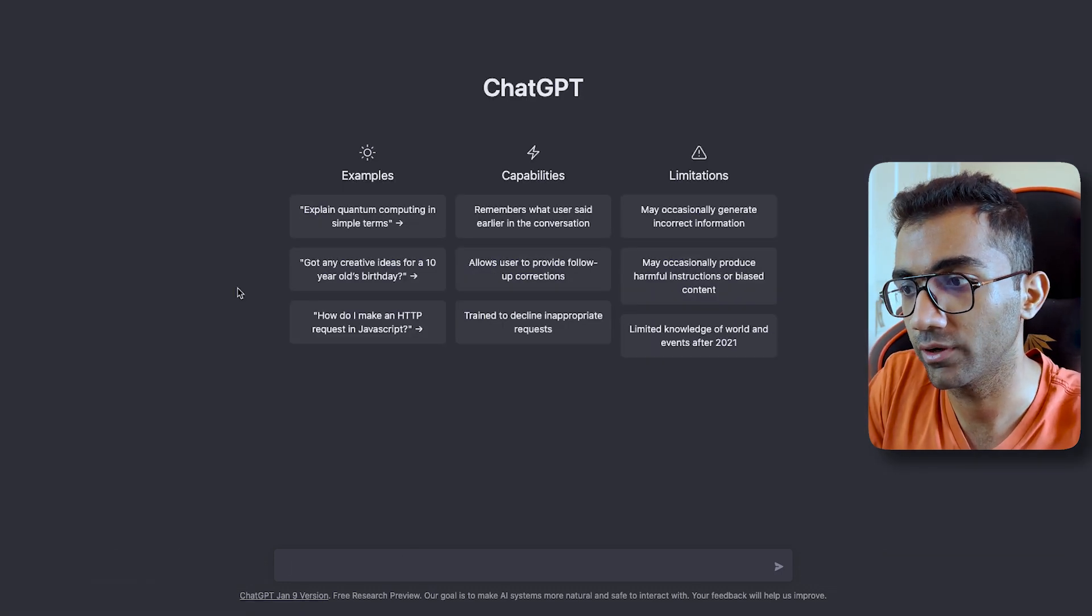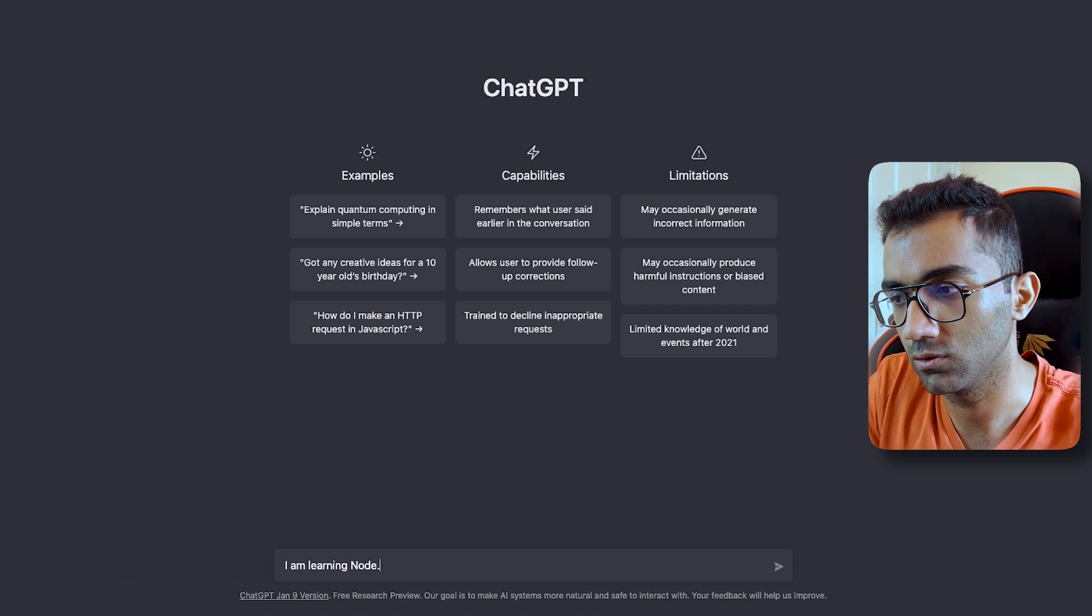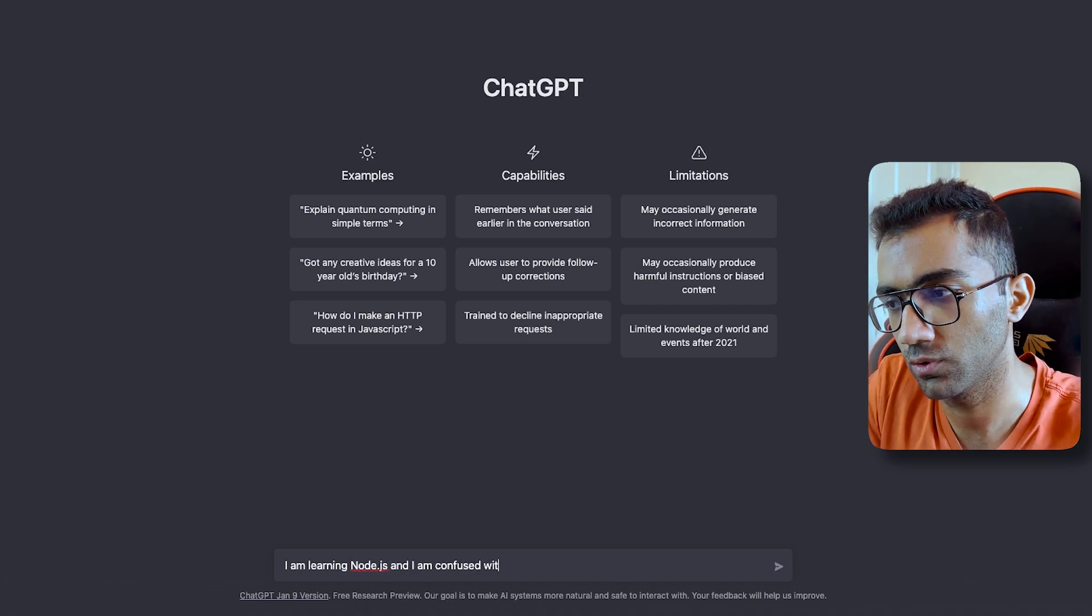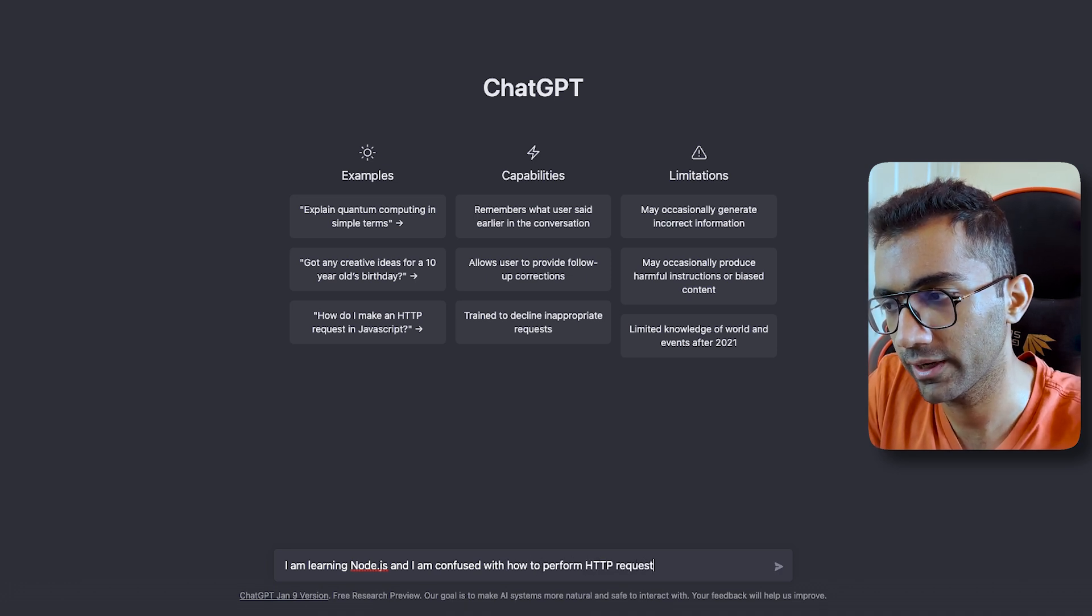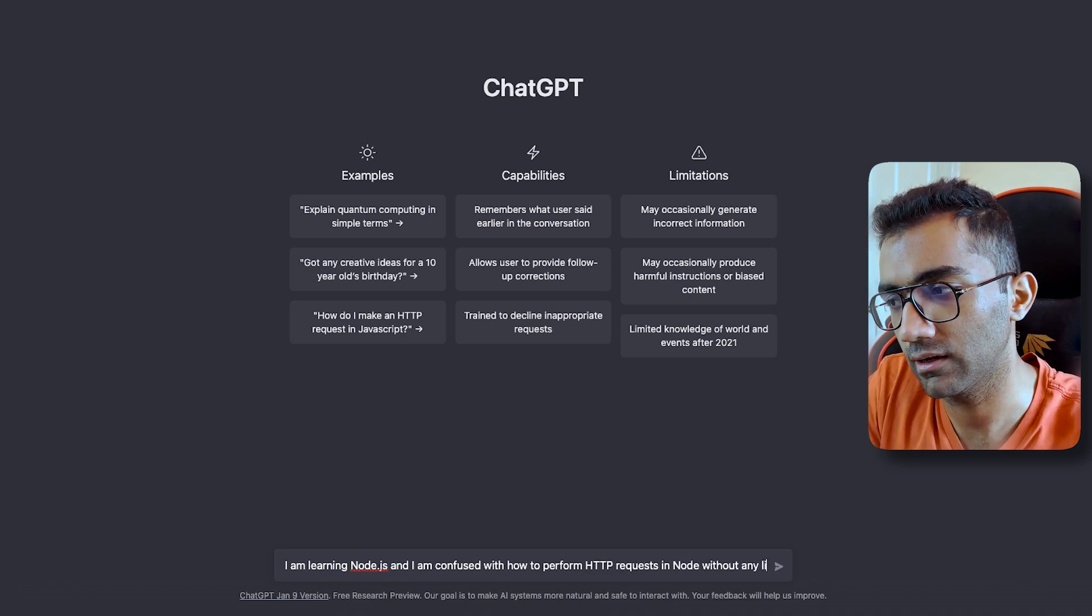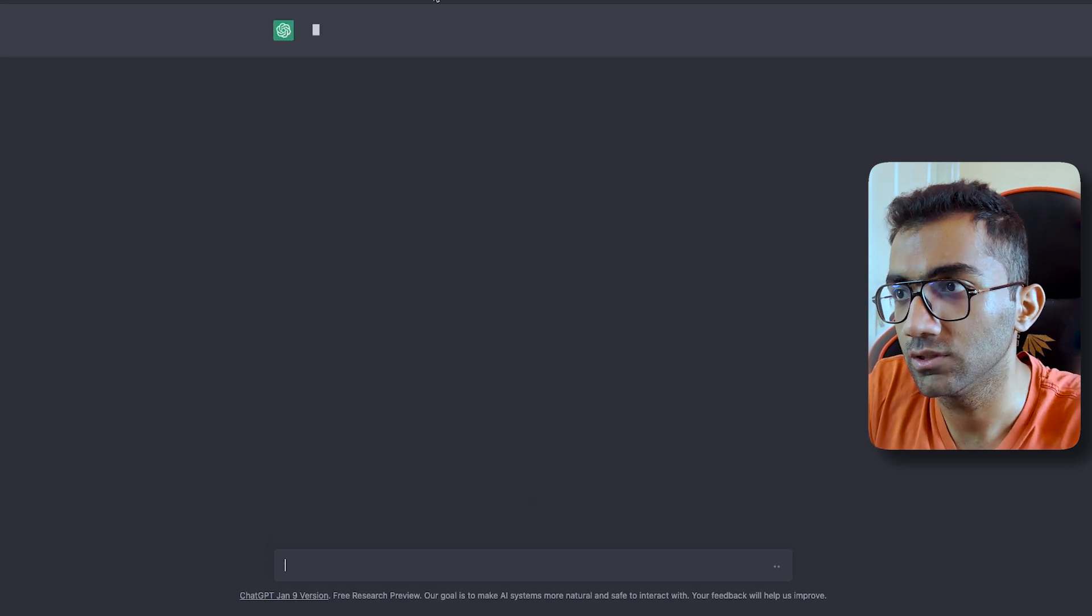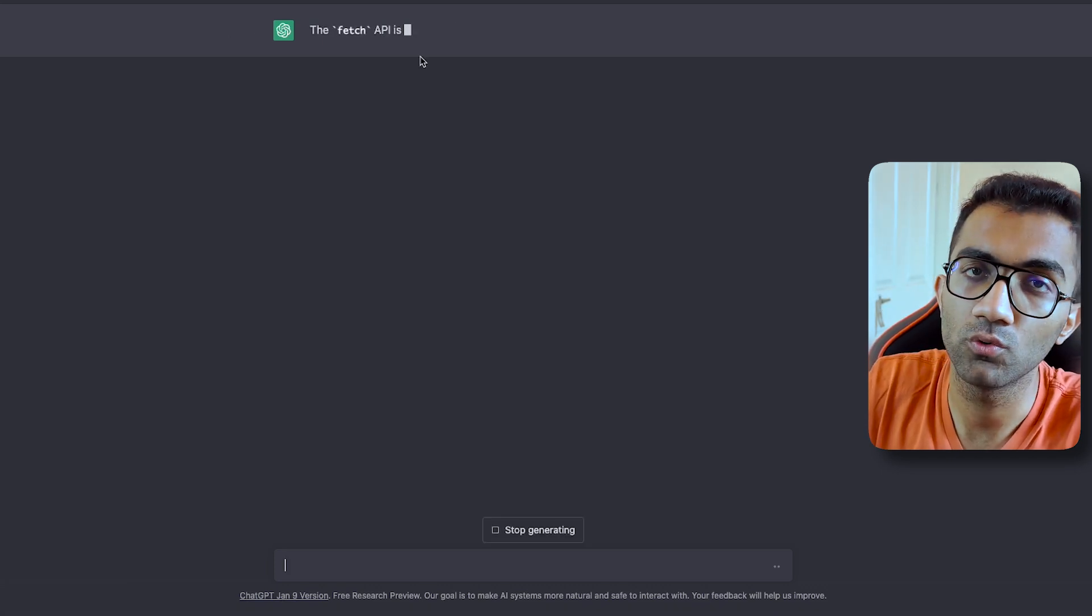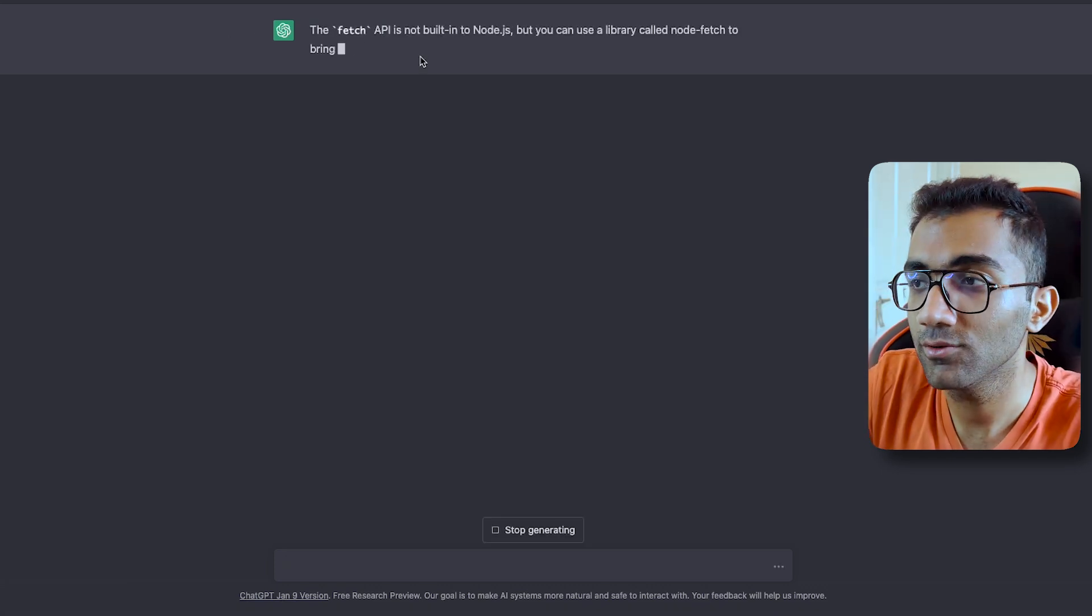Let me just go ahead and start a new chat and I'm gonna say, I am learning Node.js and I am confused with how to perform HTTP request in Node without any library. How can I do that with fetch?